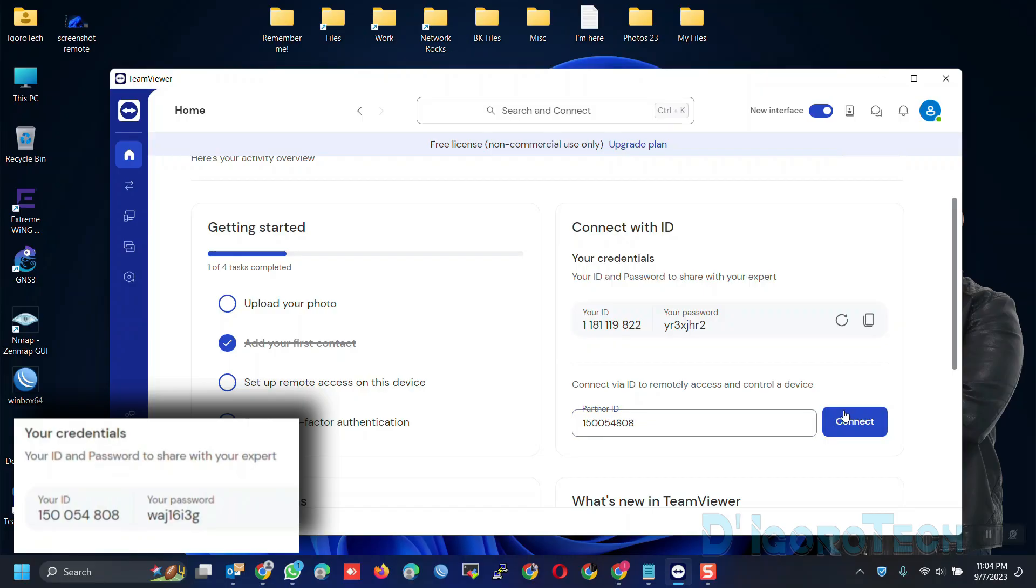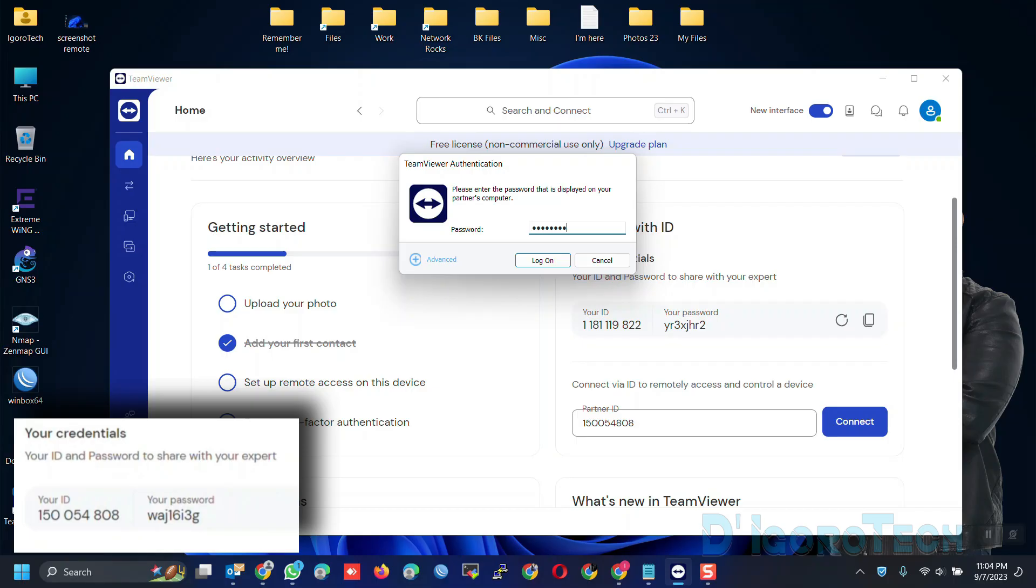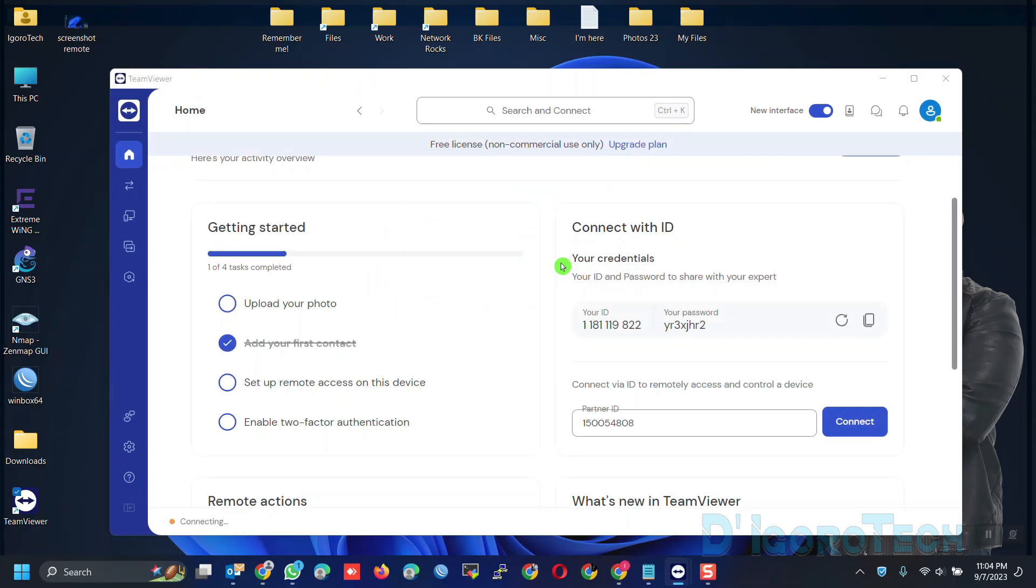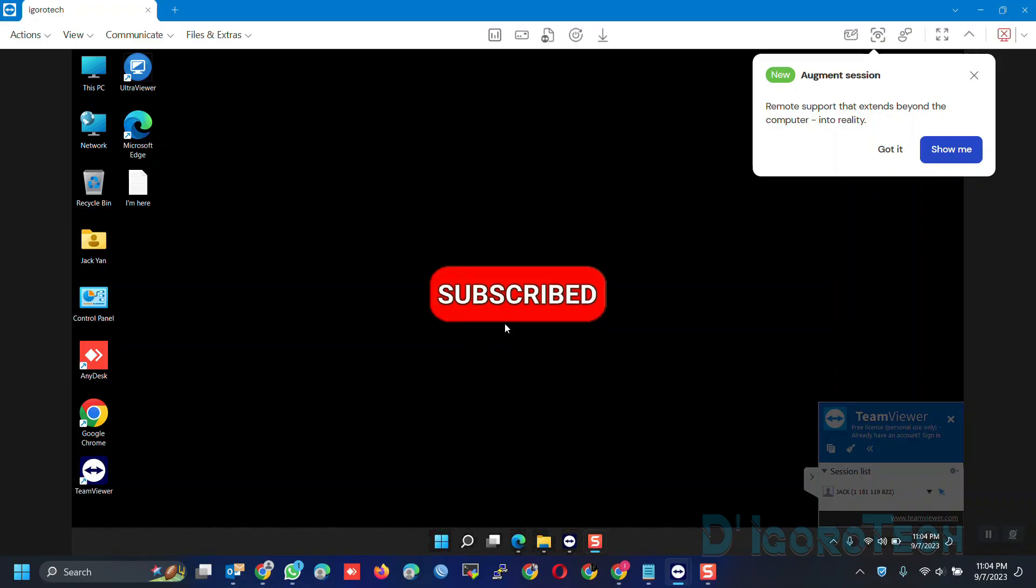This time, we are not going to use the TeamViewer password. Instead, we will use the unattended or permanent password we just configured. Click log on. Starting remote session. And now we are connected.